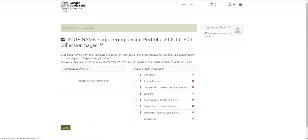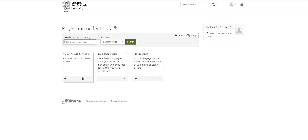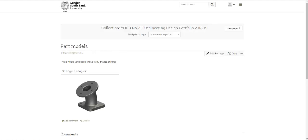These are the pages in the collection. I would just say don't change anything at the moment, so click done. Now on your Mahara site you used to have just a dashboard page and a profile page, and we'll talk some time about how you could jazz those up a bit. But now you've got this engineering design portfolio here.